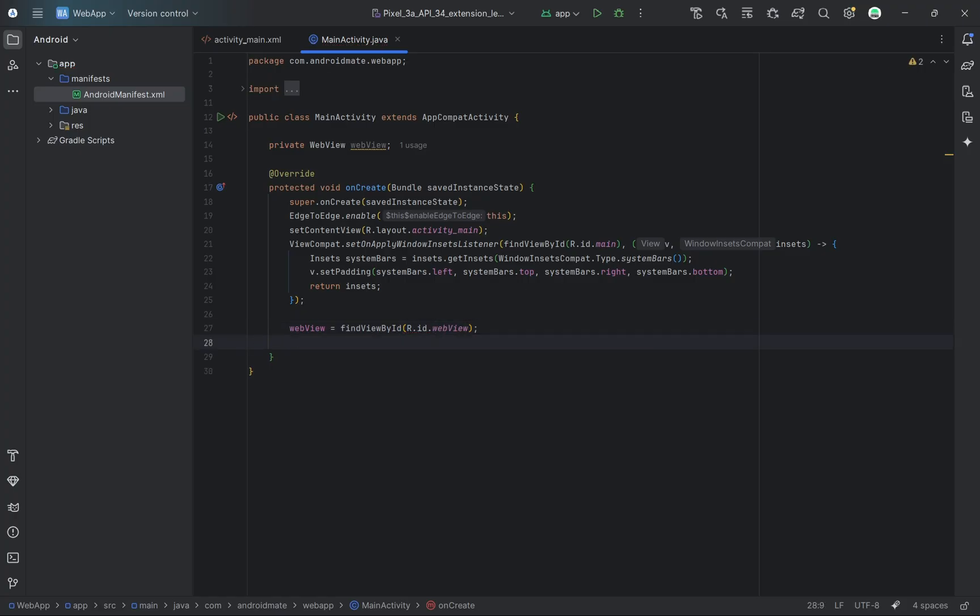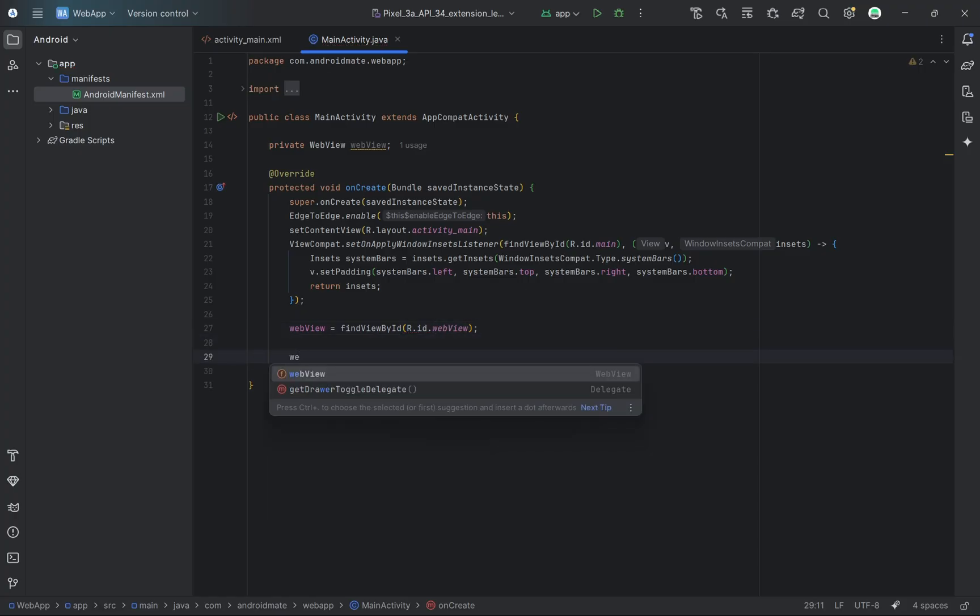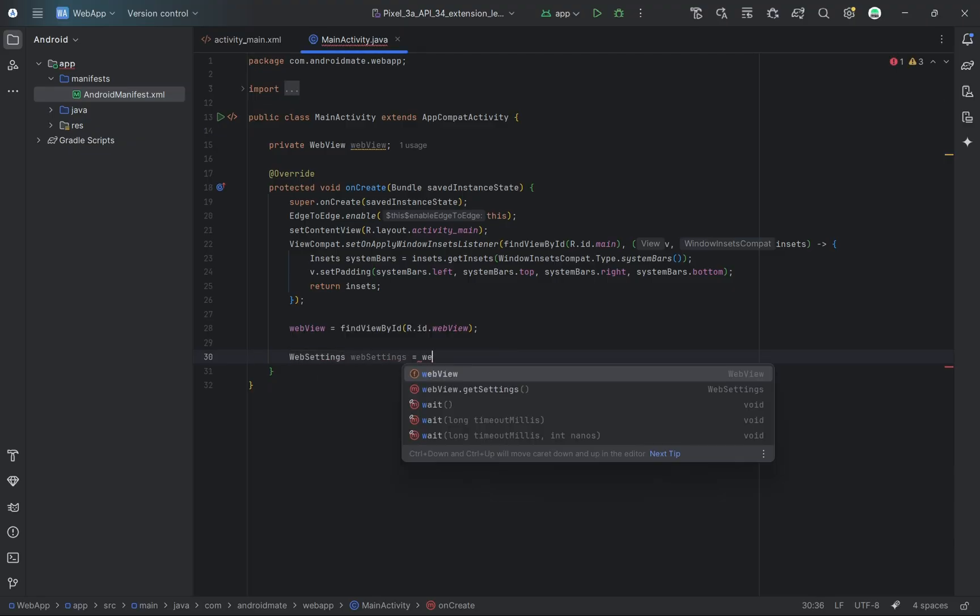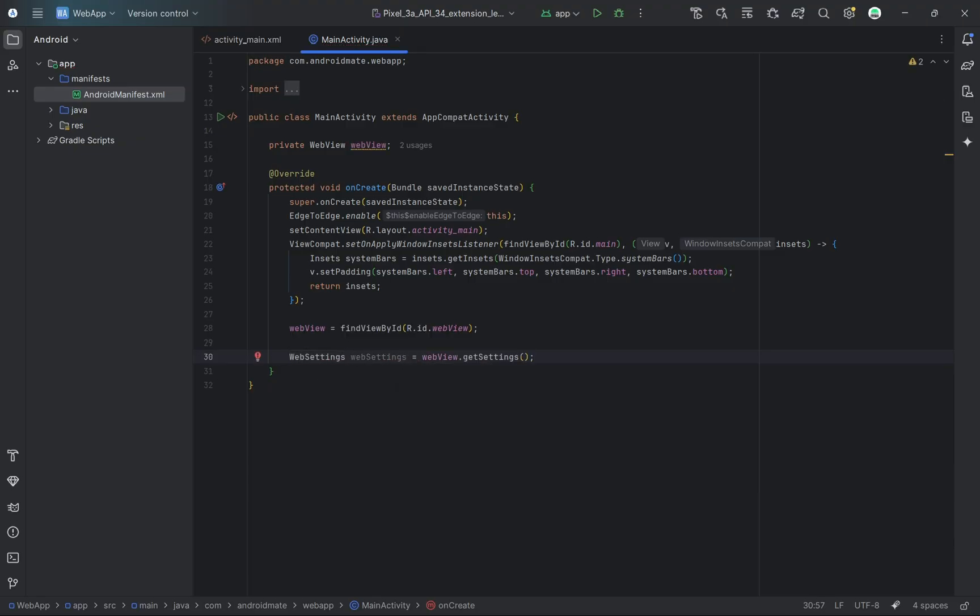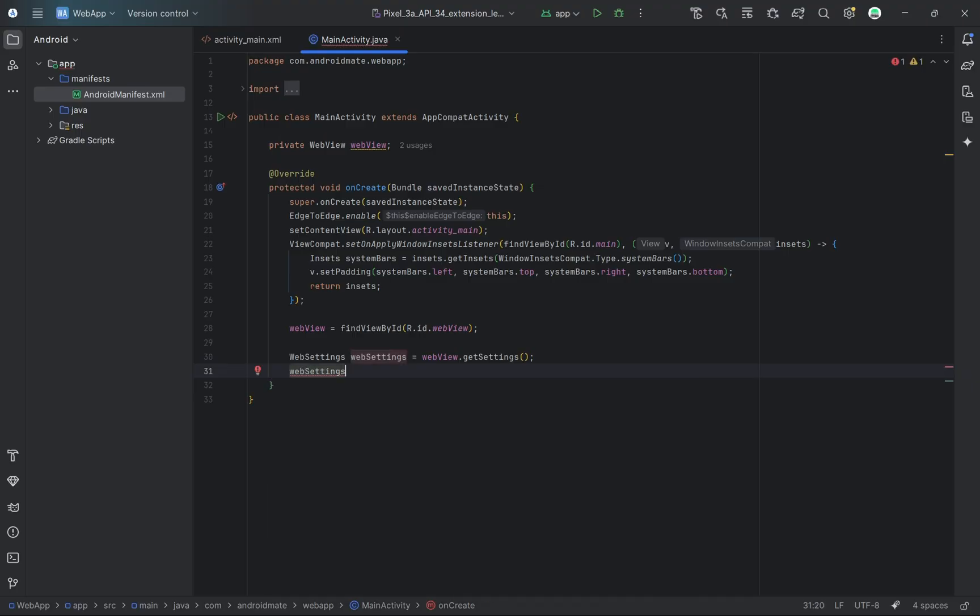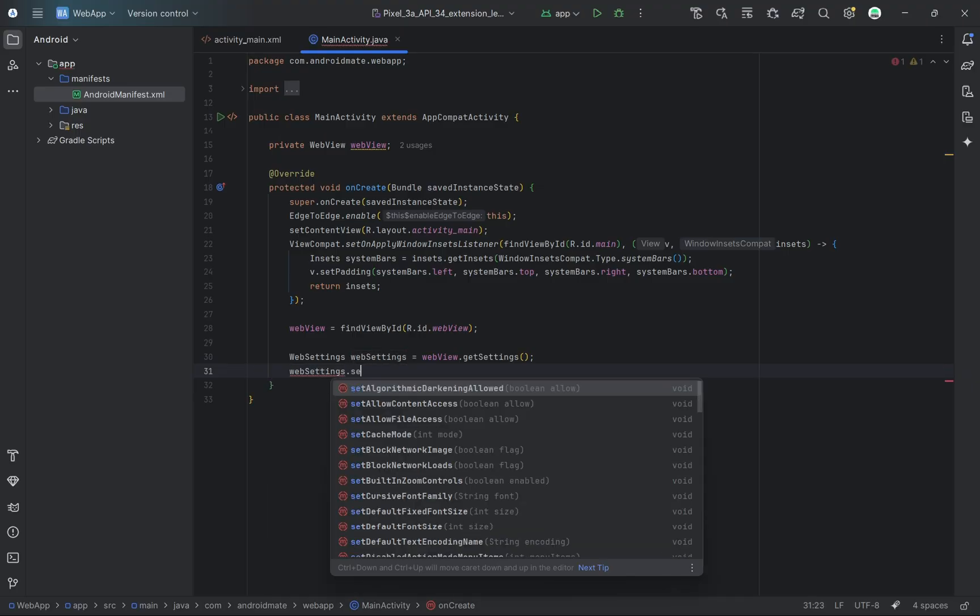Next, I'm enabling JavaScript, because most modern websites and web apps require it to function properly. Then I'm also enabling DOM storage. This is important if your web app stores any data locally in the browser.